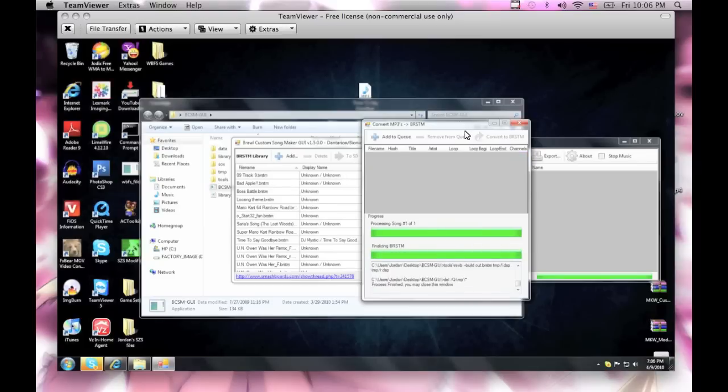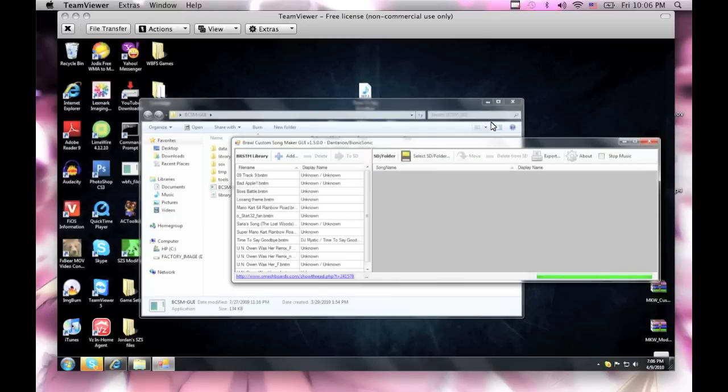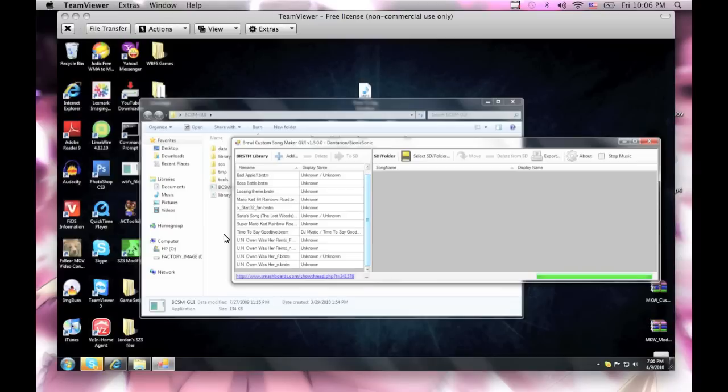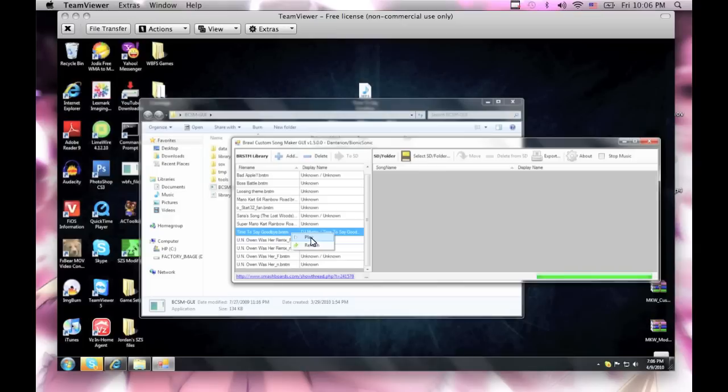Alright, now it's finished. Now you can just close the window, and the track should appear inside here. See right here, time to say goodbye. And then if you wanna play it, just play it through here, but I can't really listen to his computer because it's running through TeamView and I'm not Skyping at him at the moment.